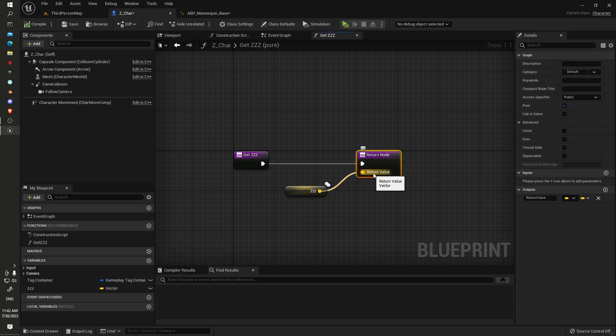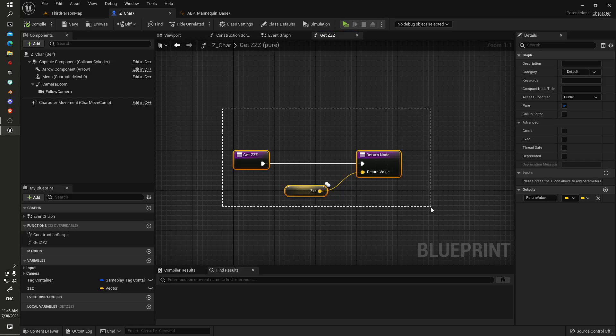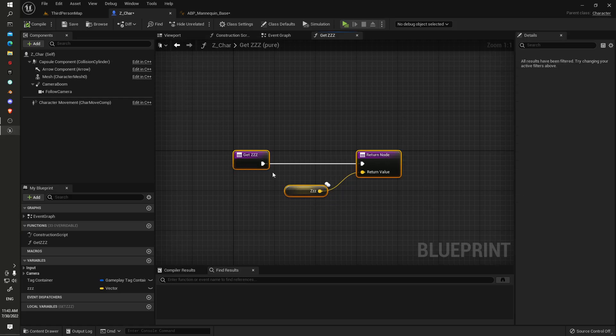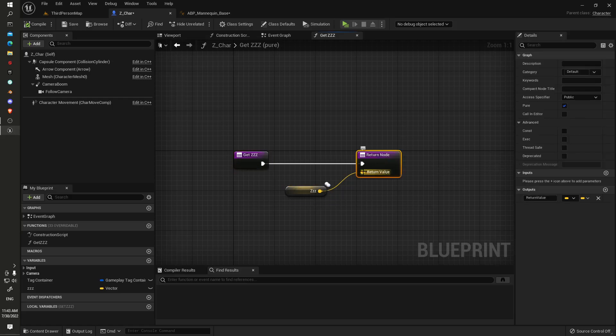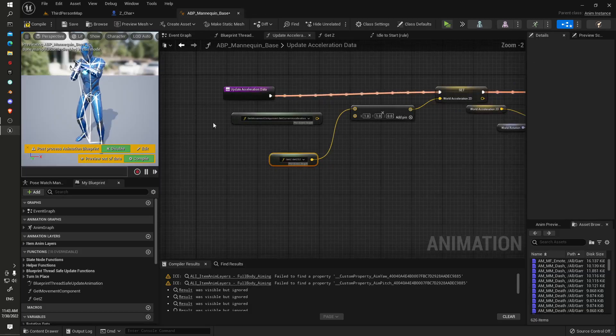Just got a pure function created here. We take that variable, hook it up to the return node, ensuring that we have return value as the output here to allow the property access nodes to be able to pick these up. So long as you have a function which is pure and has one output which is return value, you should be able to access it from within any other blueprint.